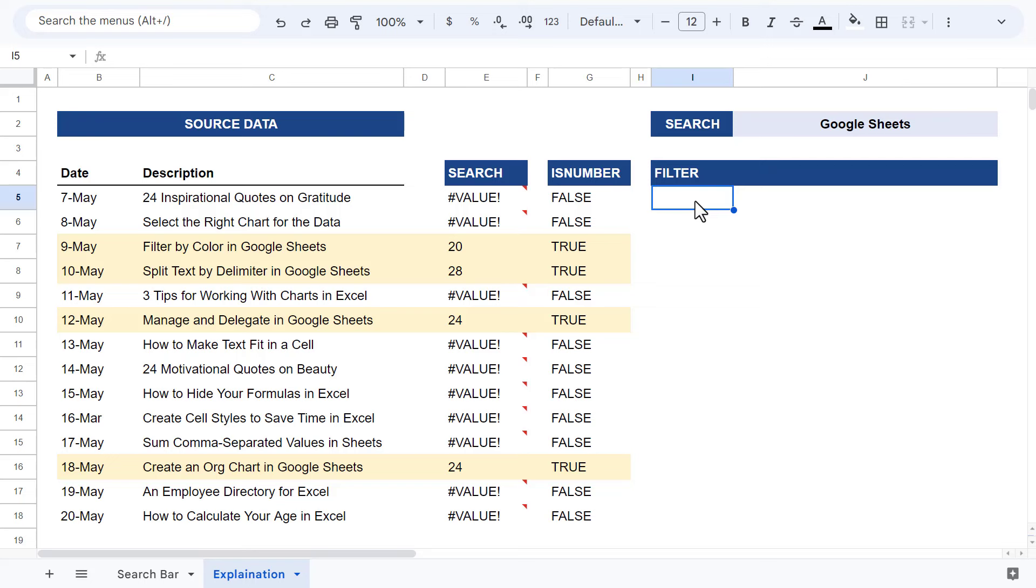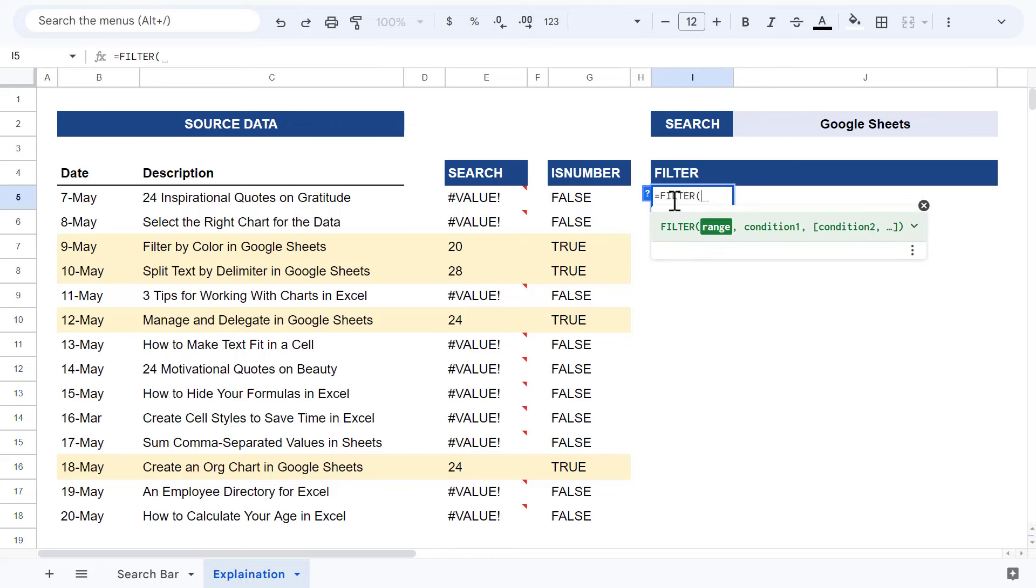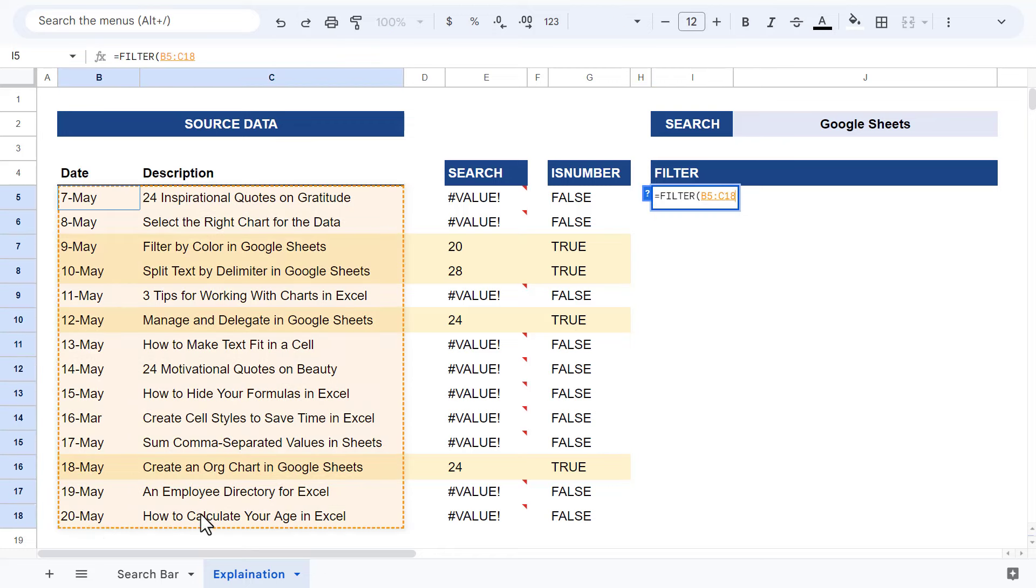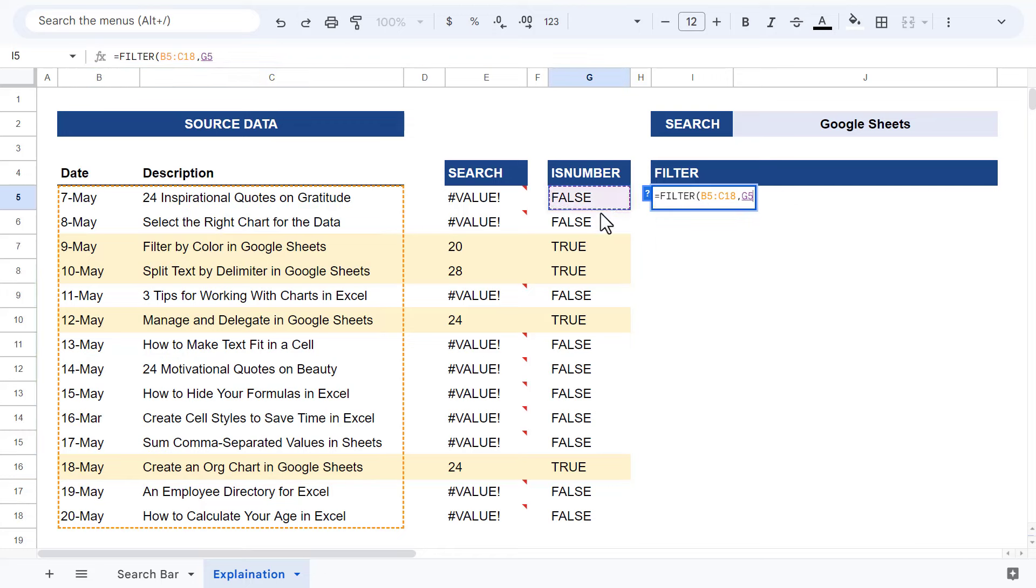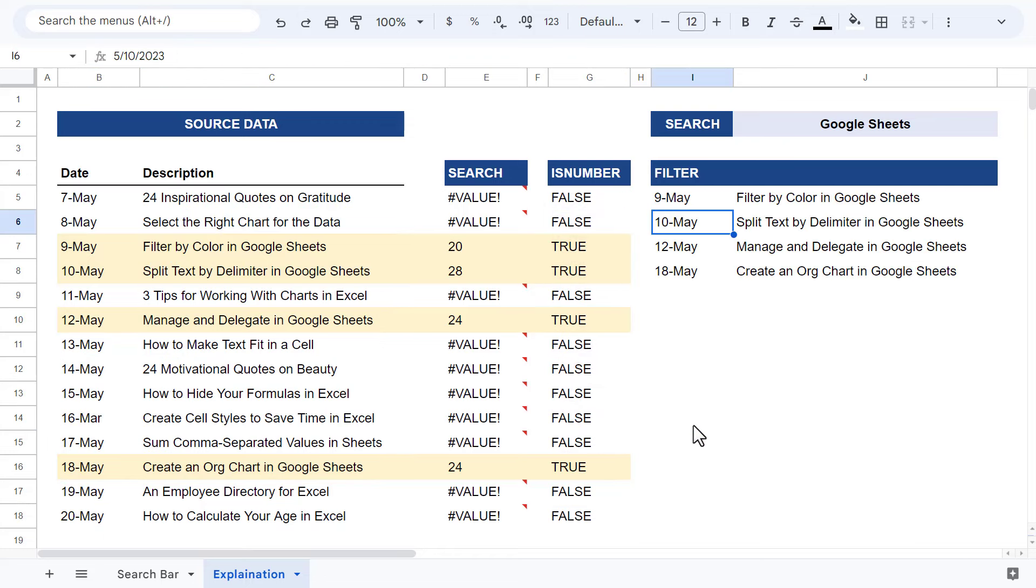Finally, the filter function references the entire data range and returns only those rows that match up with the true values returned by the isNumber function. And as a result, you end up with only those records that contain the search text within the description.